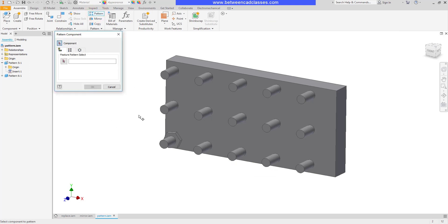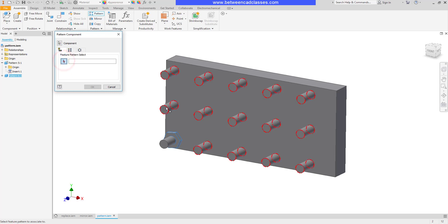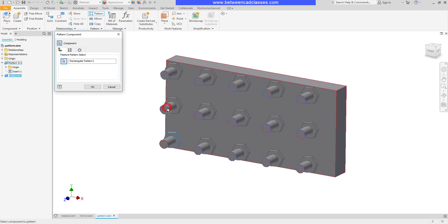If I select my pattern tool and select my component here on this first tab, this is my associative tab. If I have a feature pattern in the underlying part I can associate this pattern with that feature pattern. So there you can see how quick that was.